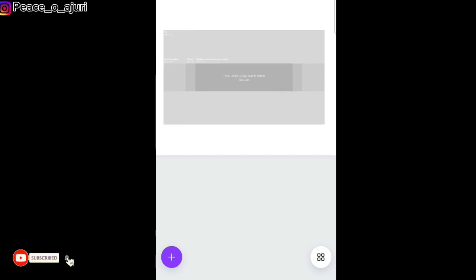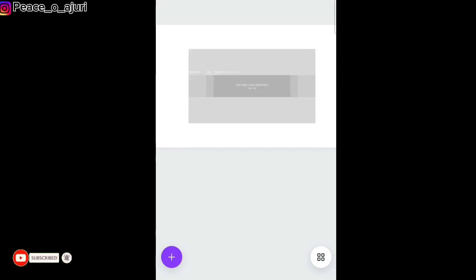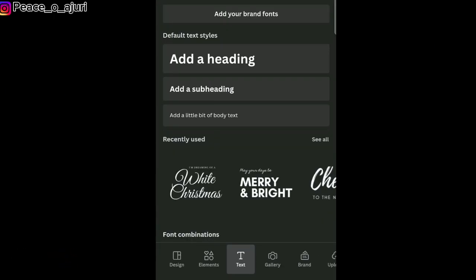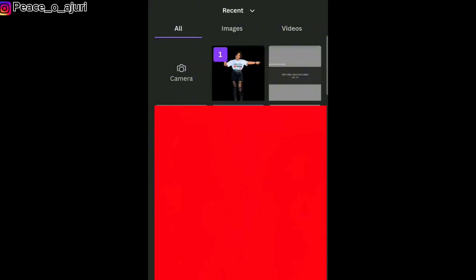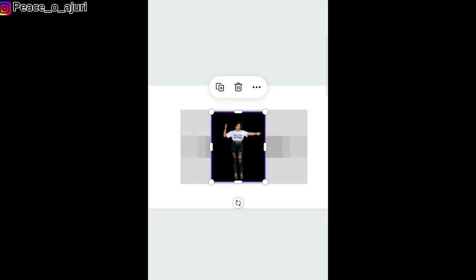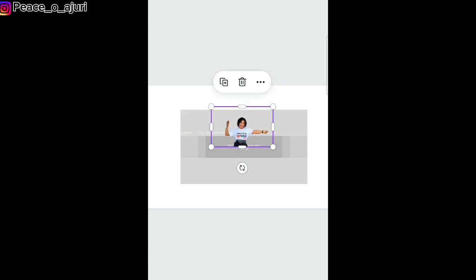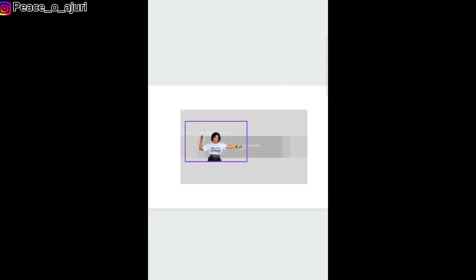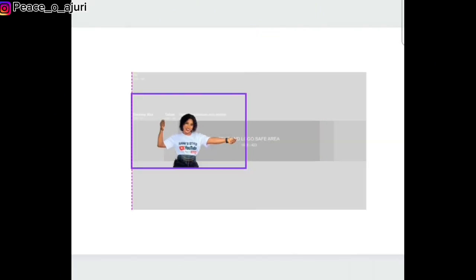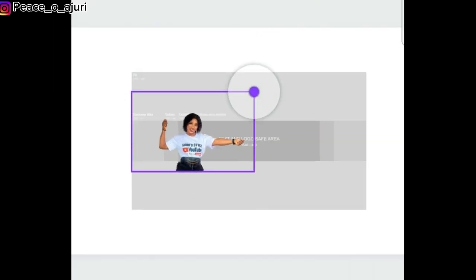First of all, I'm going to add the image I want to use for my YouTube banner. I already removed the background of the image, so I'm going to go to my gallery, go to recents, and add the image to the screen. I'm just going to crop it. Remember, you can use any picture of your choice, but be conscious of the space available. I'm going to add this picture here.